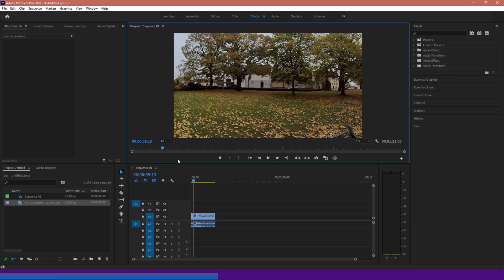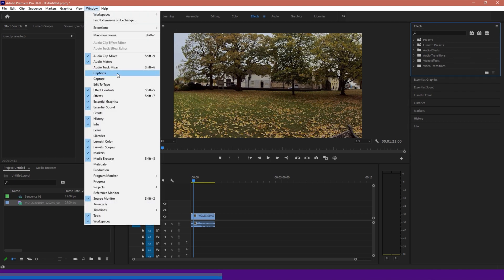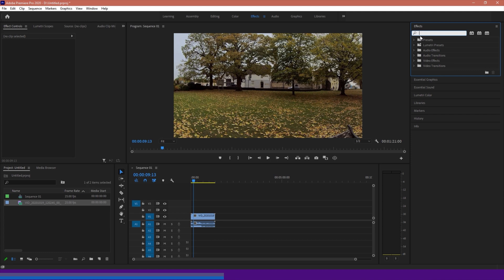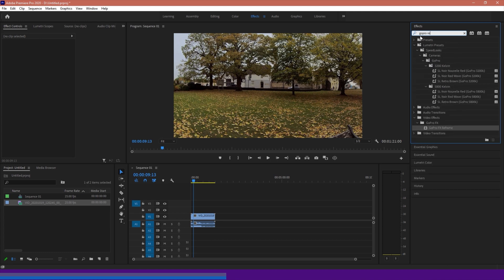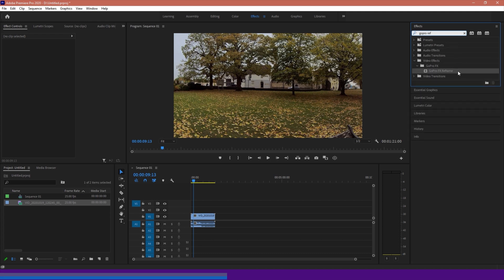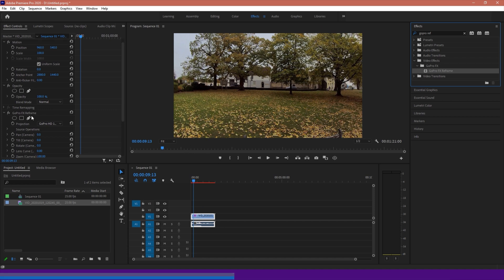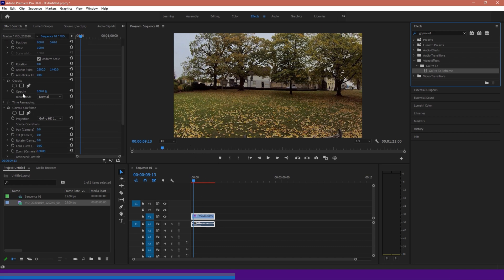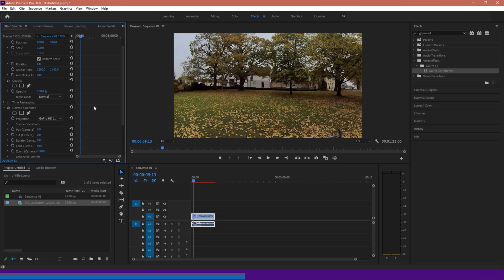Okay, so once I've got my plugin installed, I'm going to go over to my FX panel, or Windows effects. And I'm going to search for my GoPro Reframe FX, so FX Reframe. I'm going to drag this onto my video clip, like so. And down here we should have now our properties for GoPro FX Reframe. We're going to keep the projection at GoPro HD 16x9, like so. We're not going to use the source image.